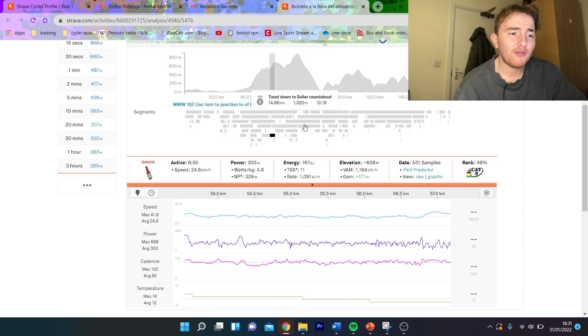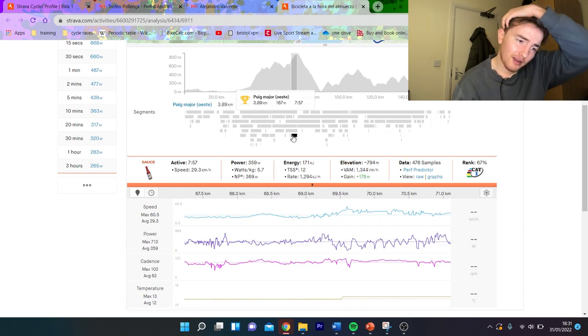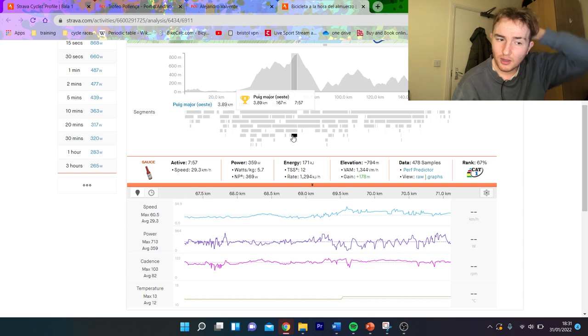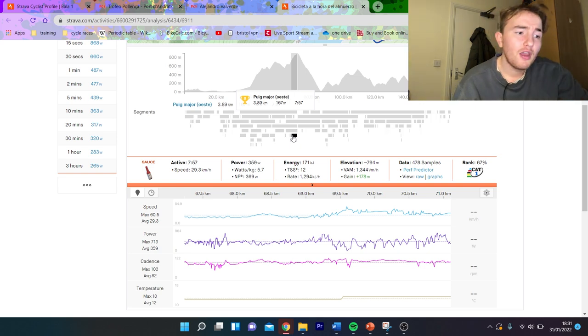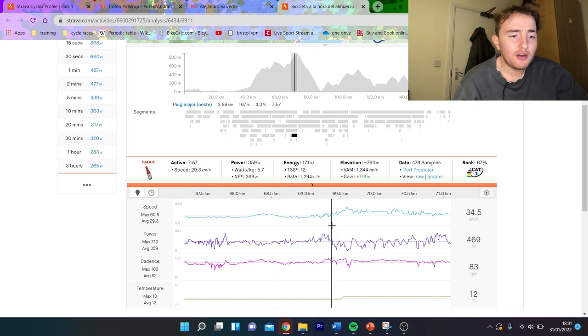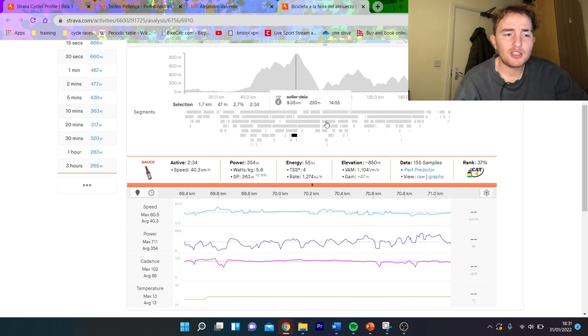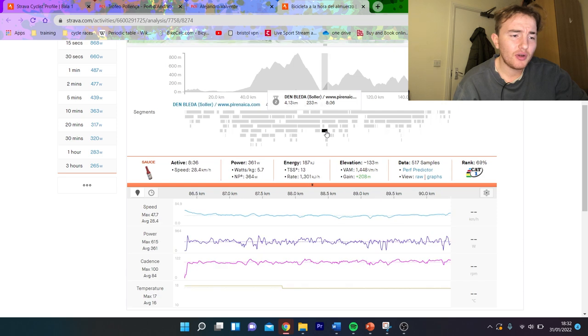First climb written at 5 watts per kilo, so not too crazy again. Second climb again written about 5 watts per kilo, gets a little bit harder here, gets up to like 5.7 for eight minutes which is pretty quick. And you can see this part here is actually really quick, it's like 40 km an hour over the top but still good numbers.